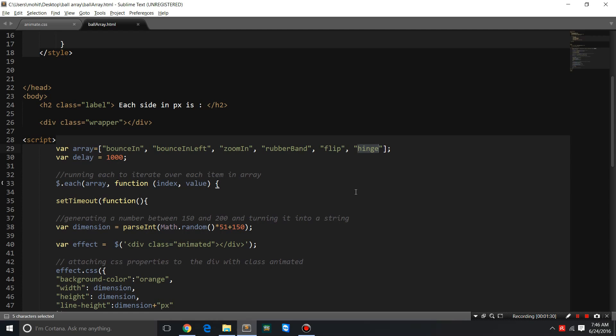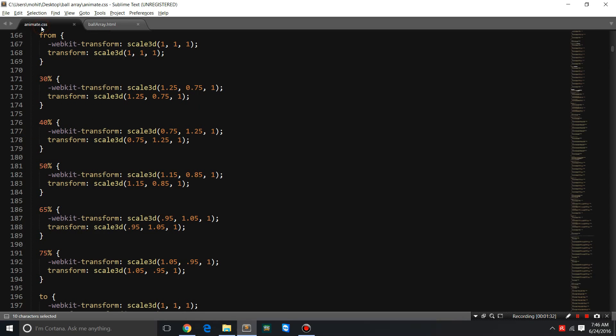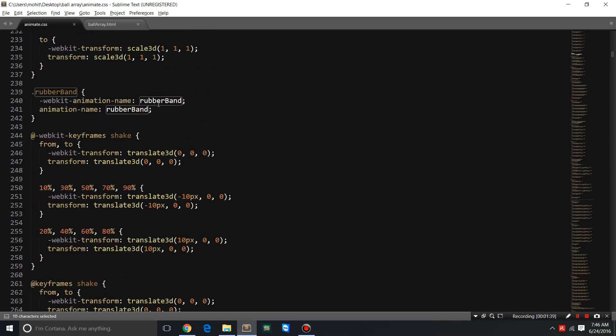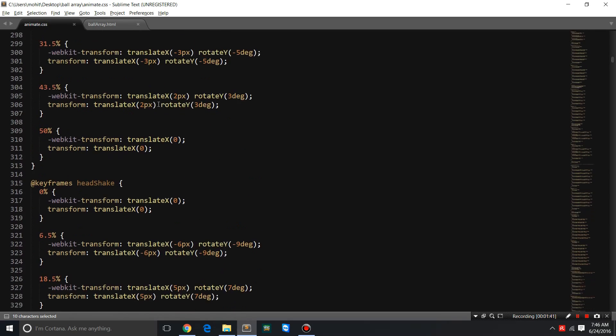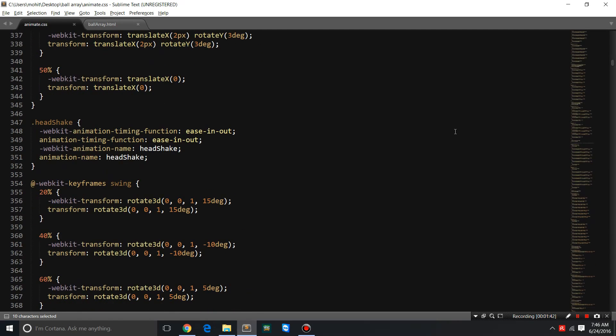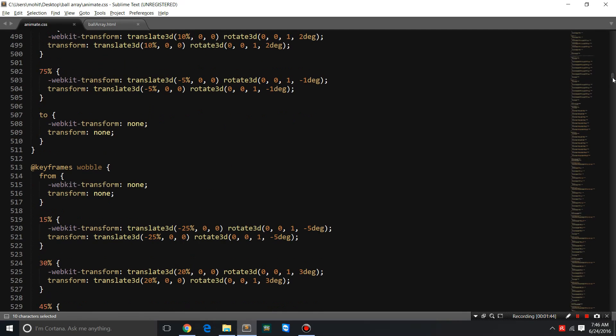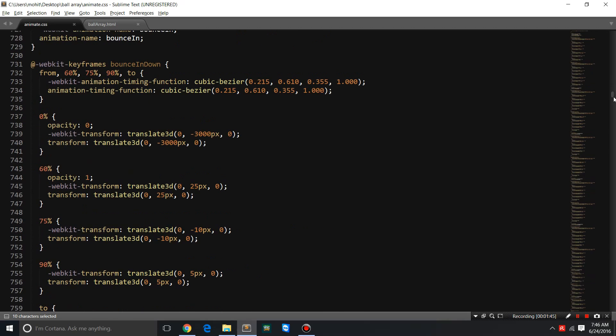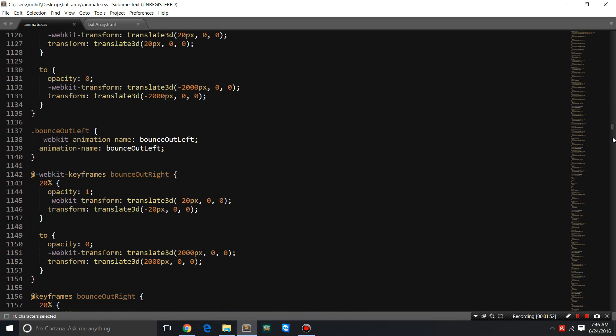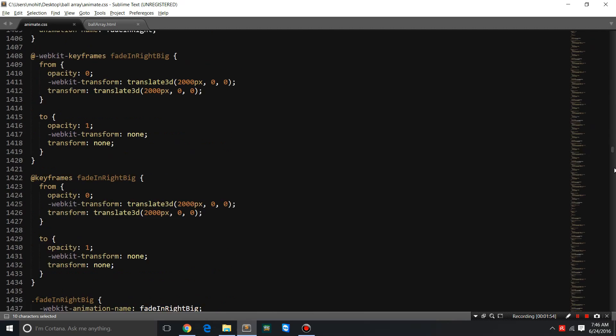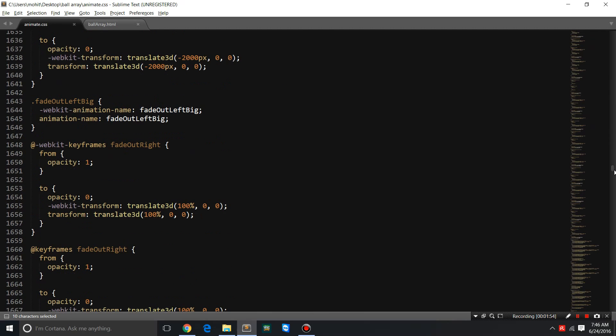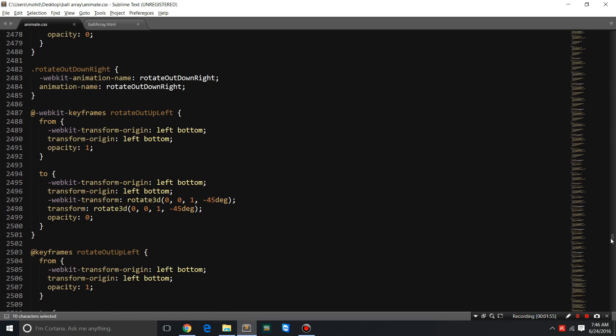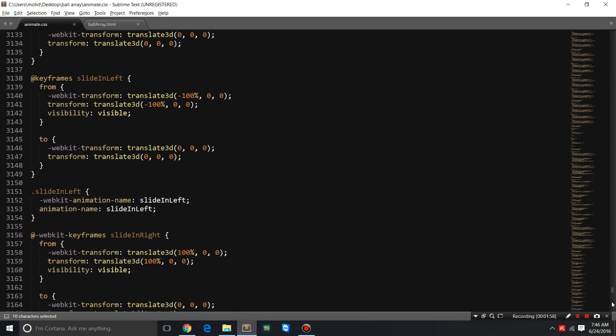These effects are actually pre-written in the animate.css animations library, which is in public domain. It's a huge file. If I scroll it down, you'll see you can write your own animations, but they are time-consuming, they are complicated, the syntax is lengthy, and sometimes difficult to understand for some people.